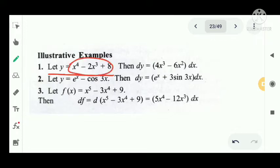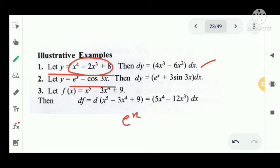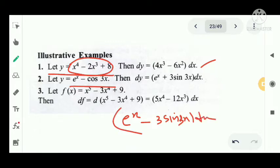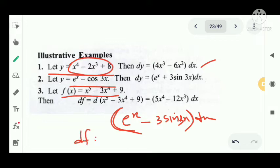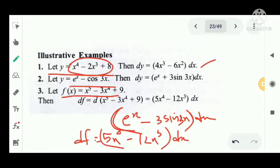For y equal to e raised to x minus cos 3x, then dy equal to e raised to x plus 3 sin 3x dx. For f of x equal to x raised to 5 minus 3x raised to 4 plus 9, df equals 5x raised to 4 minus 12x cube into dx. These are some illustrative examples.